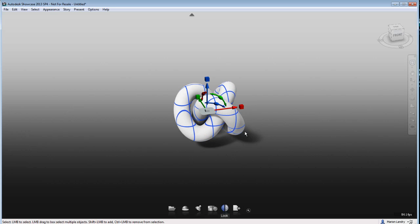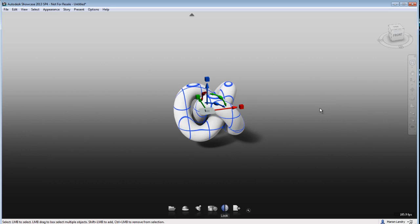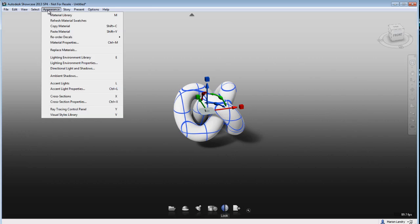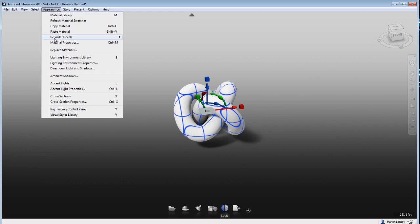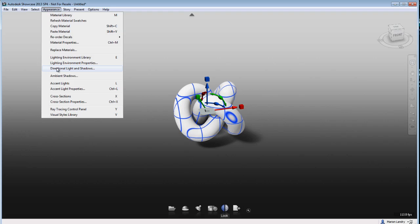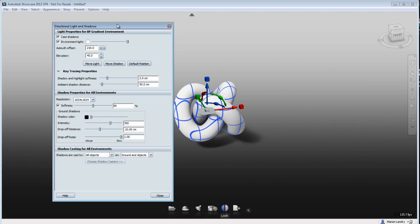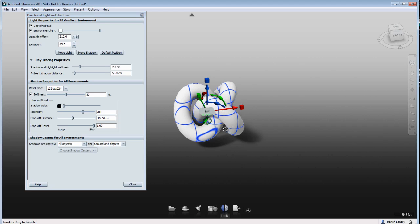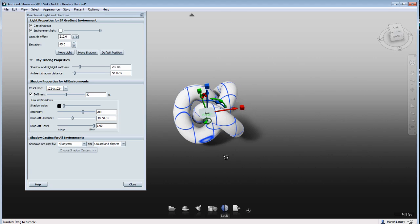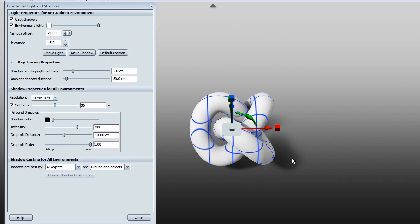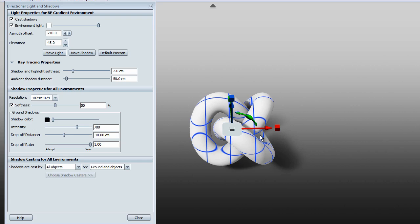This will also happen if you have a very tall object and the shadow is very long, and at one point it'll start disappearing. So the first thing you want to do is go under the Appearance menu and call the Directional Light and Shadow menu. So in here, a few things to keep in mind. So by default, you see that the shadow is very, very soft,